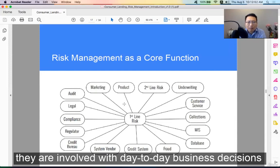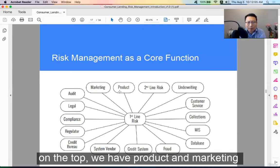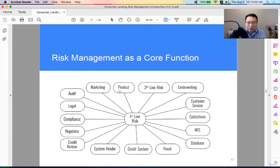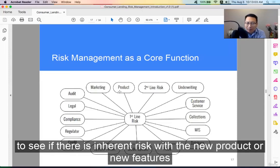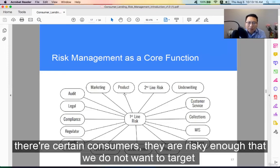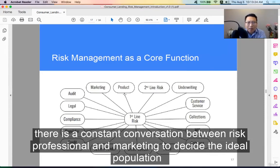On the top we have product and marketing. The product team designs new lending products, and the risk team needs to be involved to see whether there is inherent risk with the new product or new features. Marketing markets the products to consumers. There are certain consumers who are risky enough that we do not want to target, so that's a constant conversation between risk professionals and marketing to decide the ideal population.